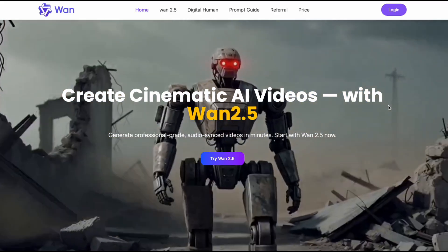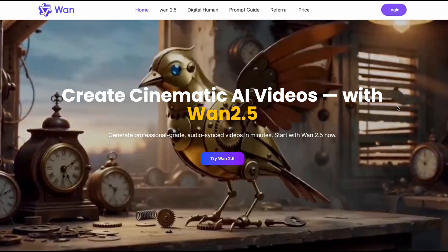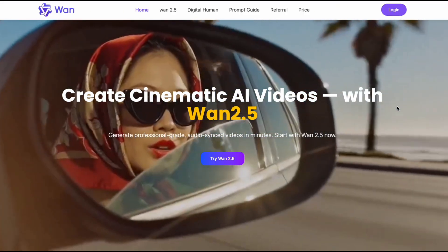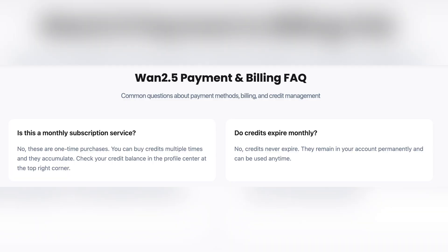A huge shout-out to the sponsor of today's video, 1.ai. This tool lets you generate unlimited videos using the 1.2.5 model. You can find them by searching 1.ai.co and clicking the first result, or just hit the link in the description. One thing I love about 1.ai: no forced monthly subscriptions. You can buy credits whenever you want, they stack up and never expire. Use them on your own schedule — this saves you a ton of money compared to tools where unused monthly credits just vanish. Here, you only pay for what you actually use.